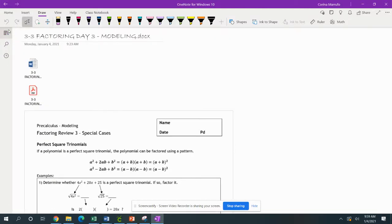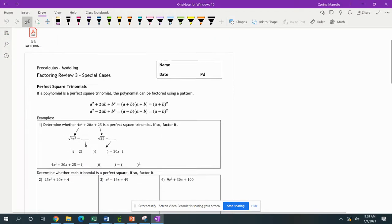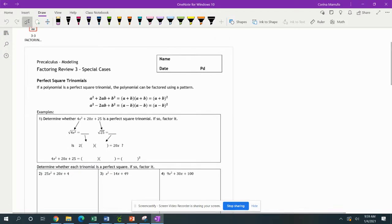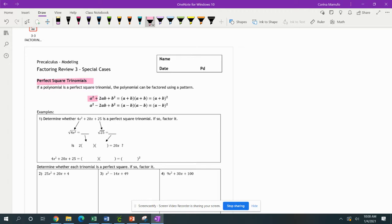The next type of factoring we're going to do is our special cases. We have our perfect square trinomials. Trinomial means three — we have three terms. This term here, the a squared, is your perfect square.